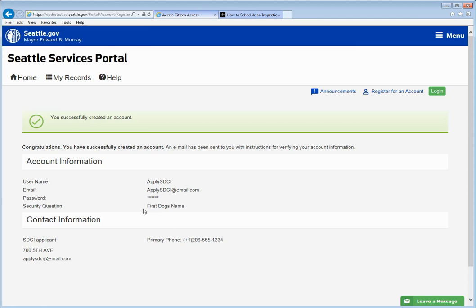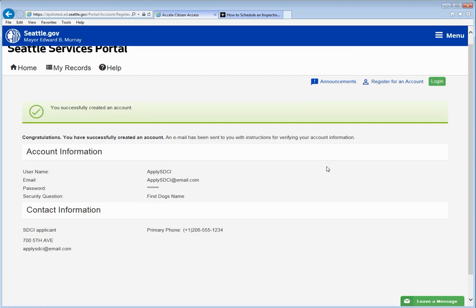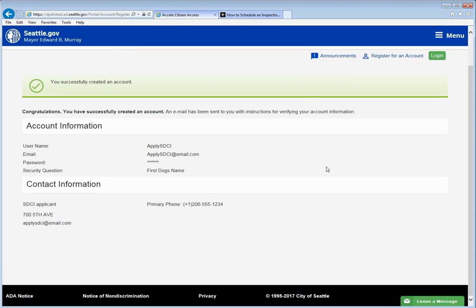Congratulations you have successfully created your Seattle services portal account. You'll use that username and password to enter the account in the future. Now be sure to acknowledge via email.